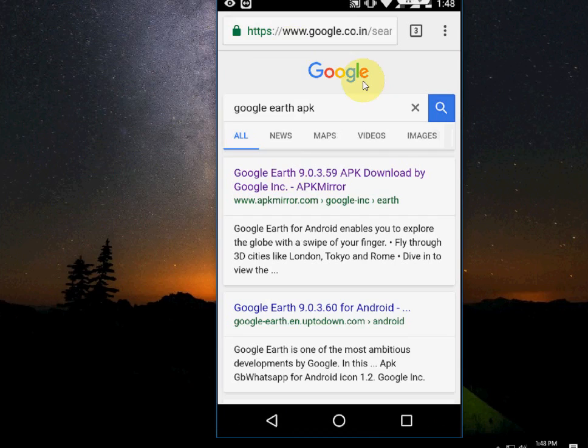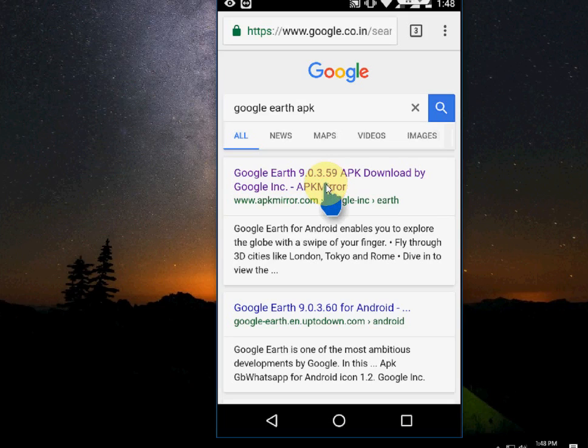Type Google Earth APK and search it. We will get the first link — there is an APK Mirror. Tap on the first link like this.